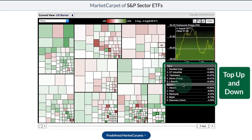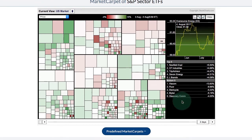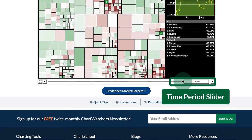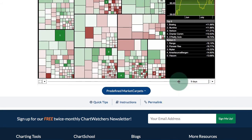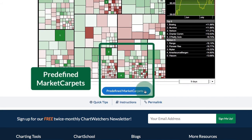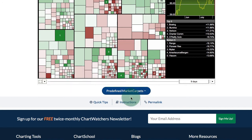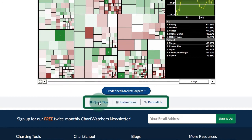Below that we have the top five and the bottom five performers. Further down at the bottom right you have a slider you can use to change the date range. We have a link for some predefined market carpets, and there are links for quick tips, instructions, and a permalink to share.